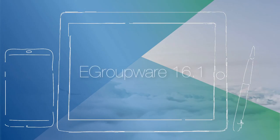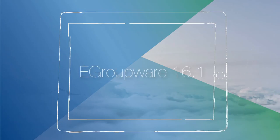We'd be happy to improve your teamwork. EGroupware 16.1, making business smarter.